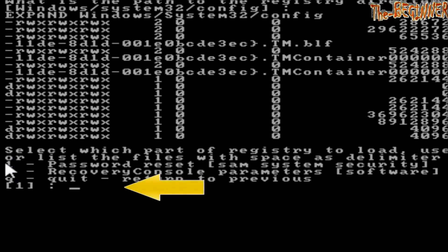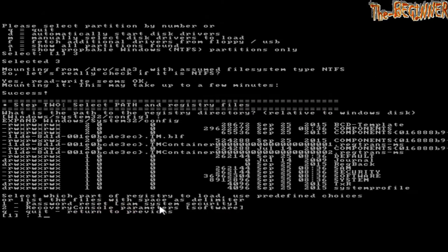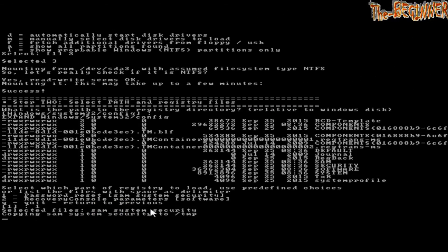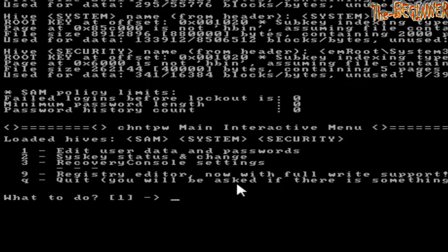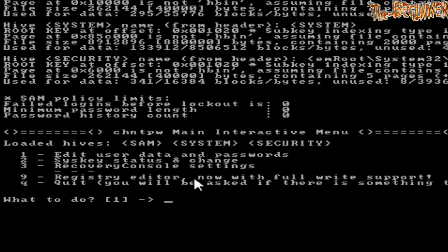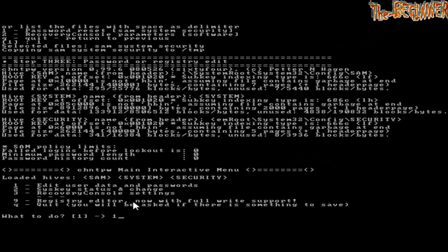See option 1: Password reset. Sam system security. Type 1, press enter. It is asking what to do. You have to choose option 1: Edit user data and passwords. Type 1 and enter.